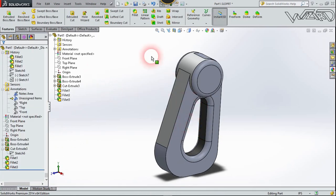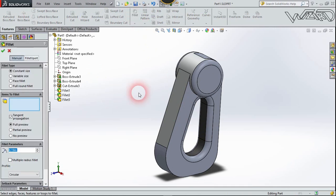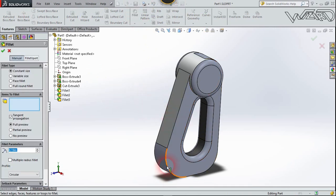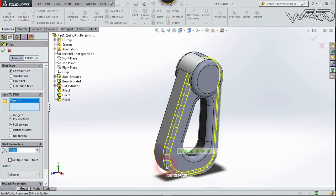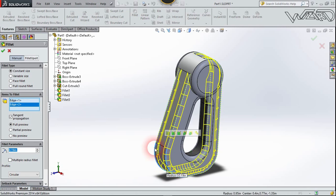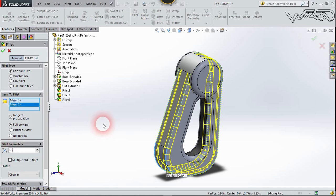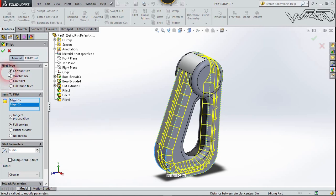One more time, let's choose fillet. Fill these edges and these edges. Let's change the radius to 0.3 and confirm it.